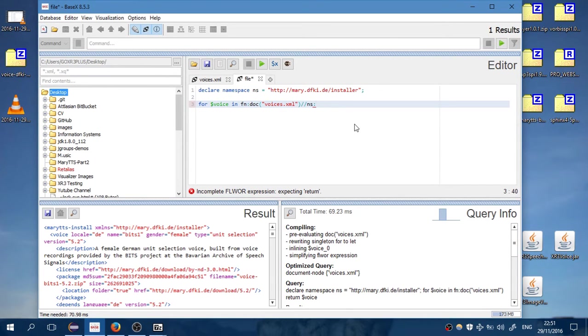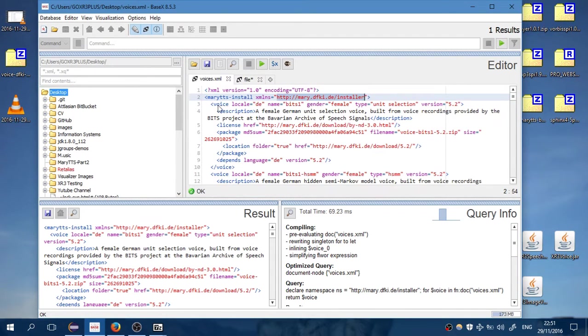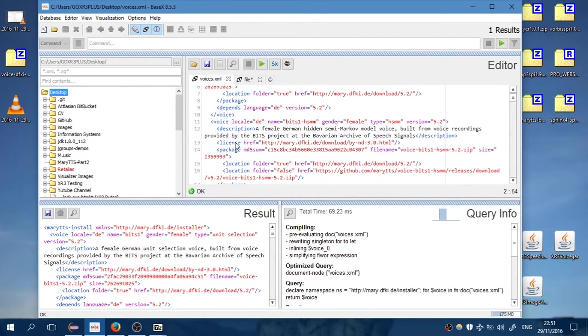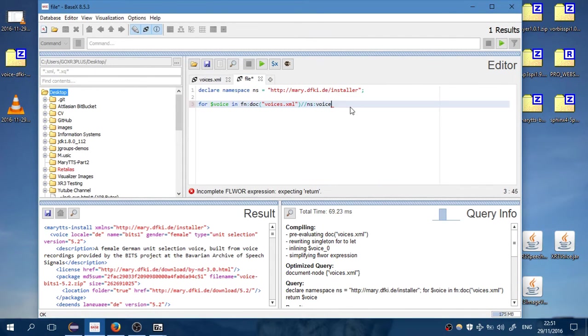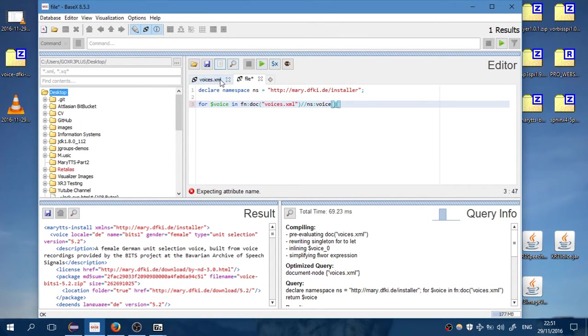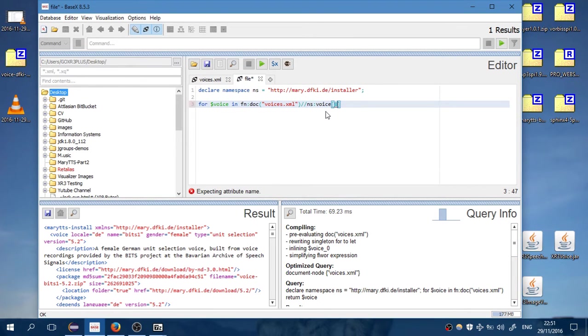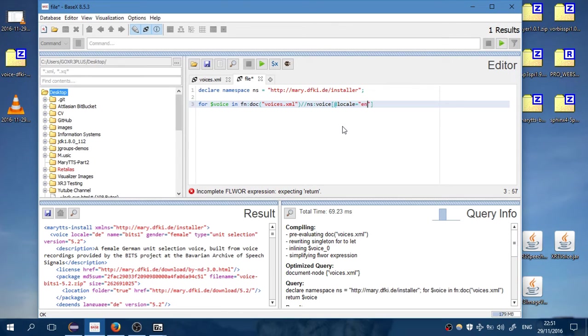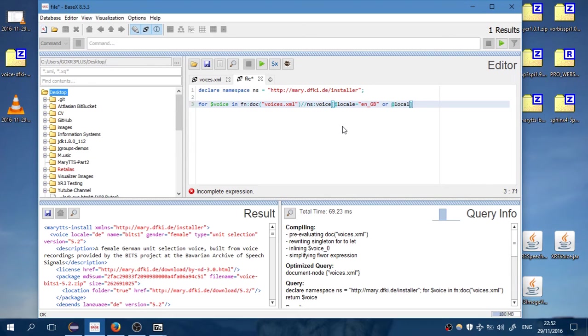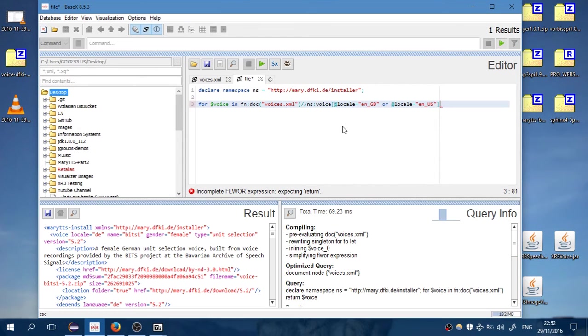You can see the namespace here. We want to select every voice inside the XML file which has an attribute local which is equal to English Great Britain, or local equals to English USA. Return voice.